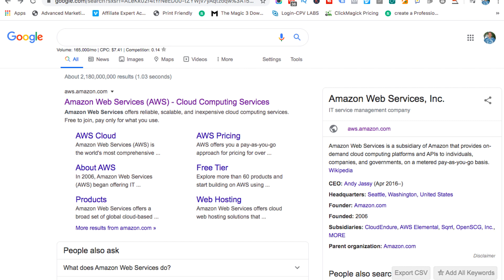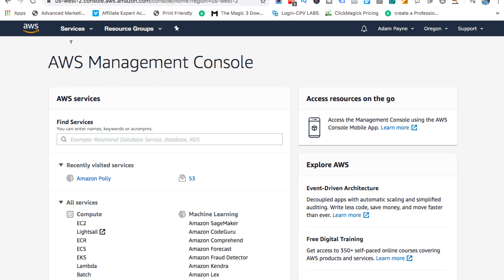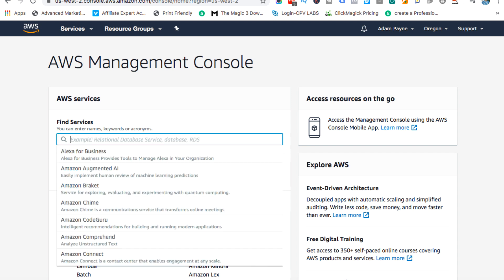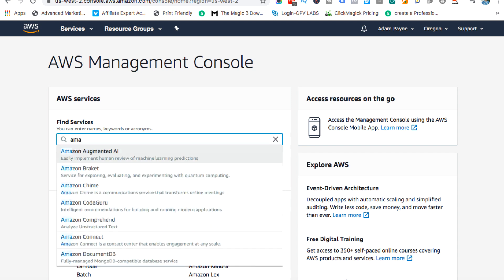Amazon Polly is part of AWS, or Amazon Web Services. You are going to need to create an account first of all in order to access Amazon Polly. There'll be a link in the description. Once you've created your free account and logged in, you can come over to Amazon Web Services and just click on the services section if you don't see this page, then type in Amazon Polly and it should pop up.